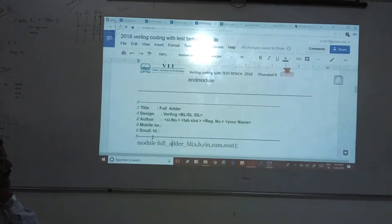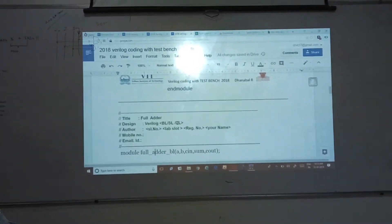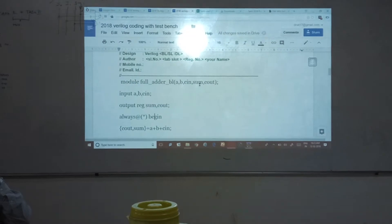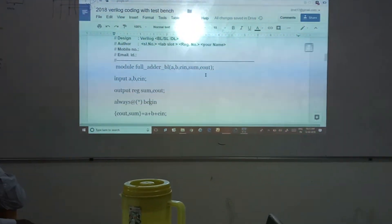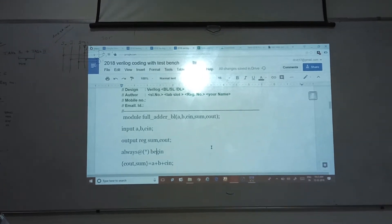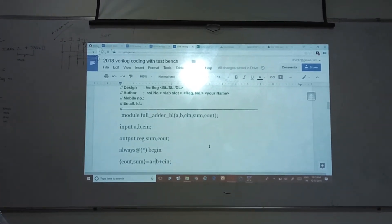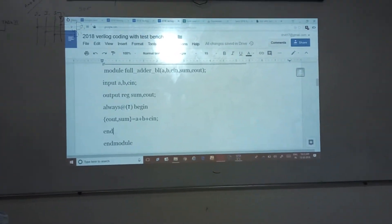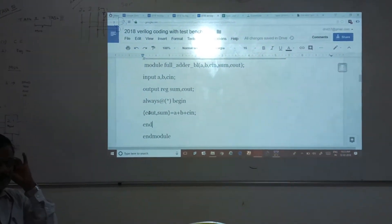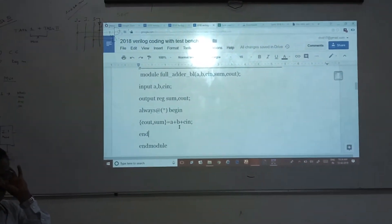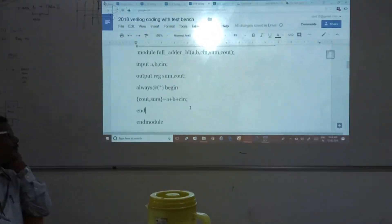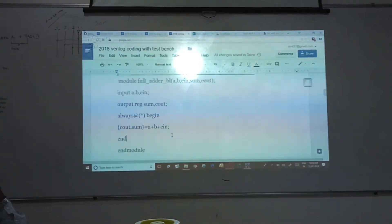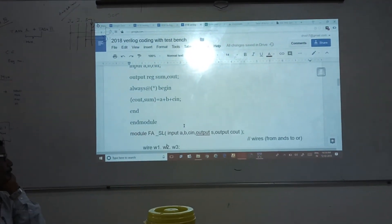Similarly, for a full adder, you have to mention the title — full adder, data flow level. A full adder will have A, B, C as three inputs and sum, carry as outputs. Input A, B, C — output sum, output carry. Using the always block — C out comma sum, using a concatenation symbol, is equal to A plus B plus C in. End module. That is the data flow level method for the full adder.